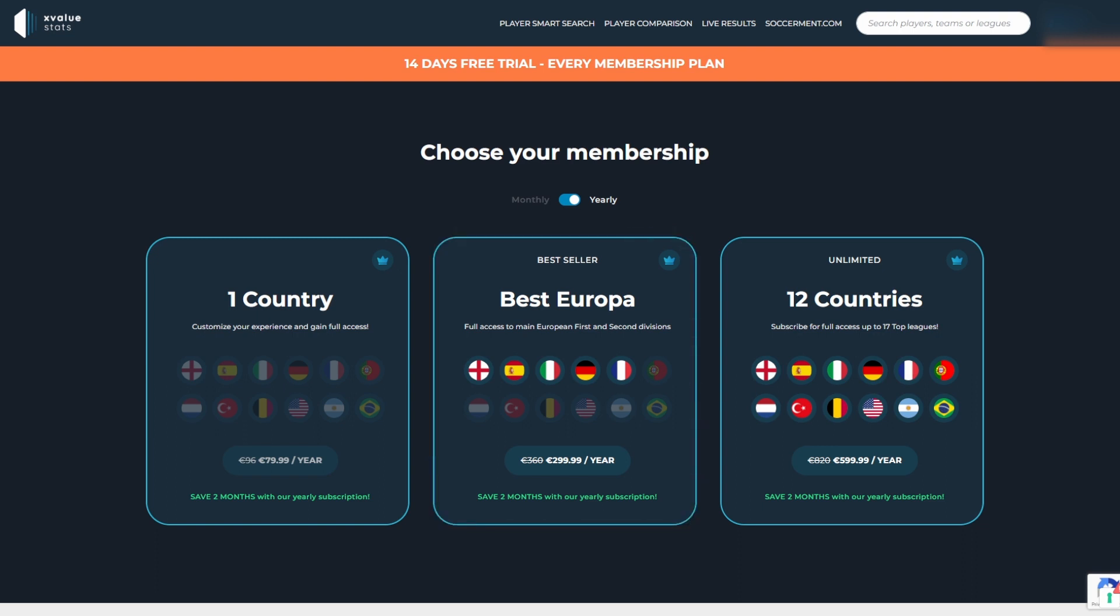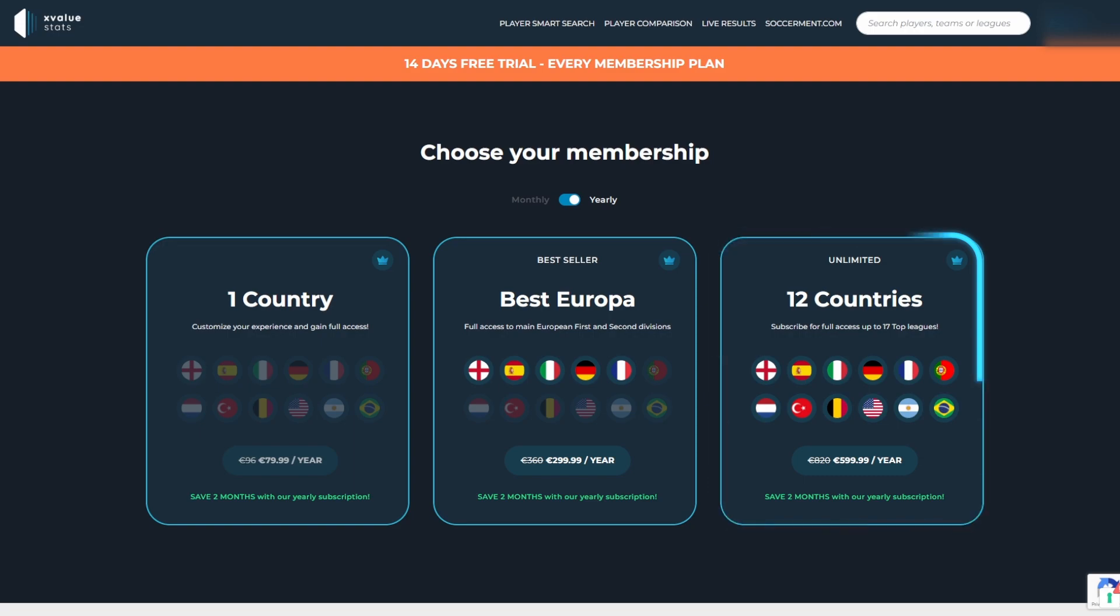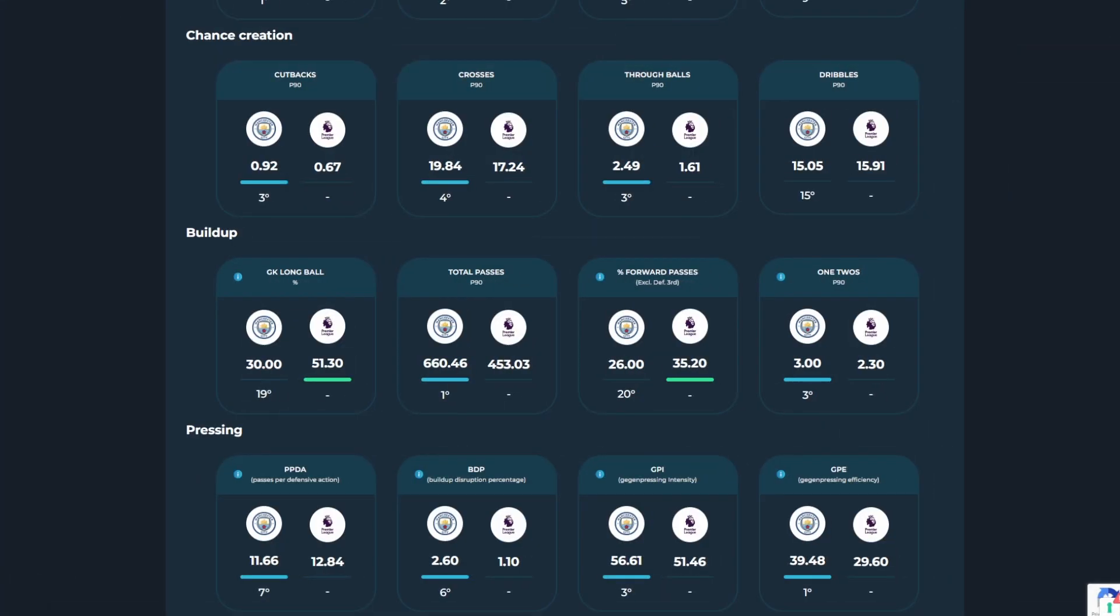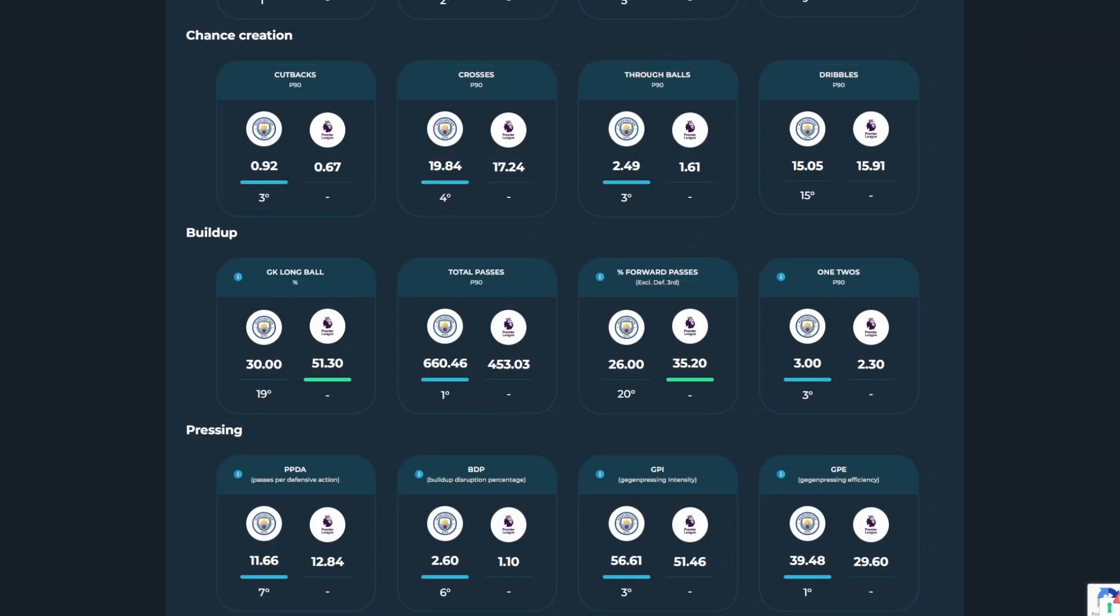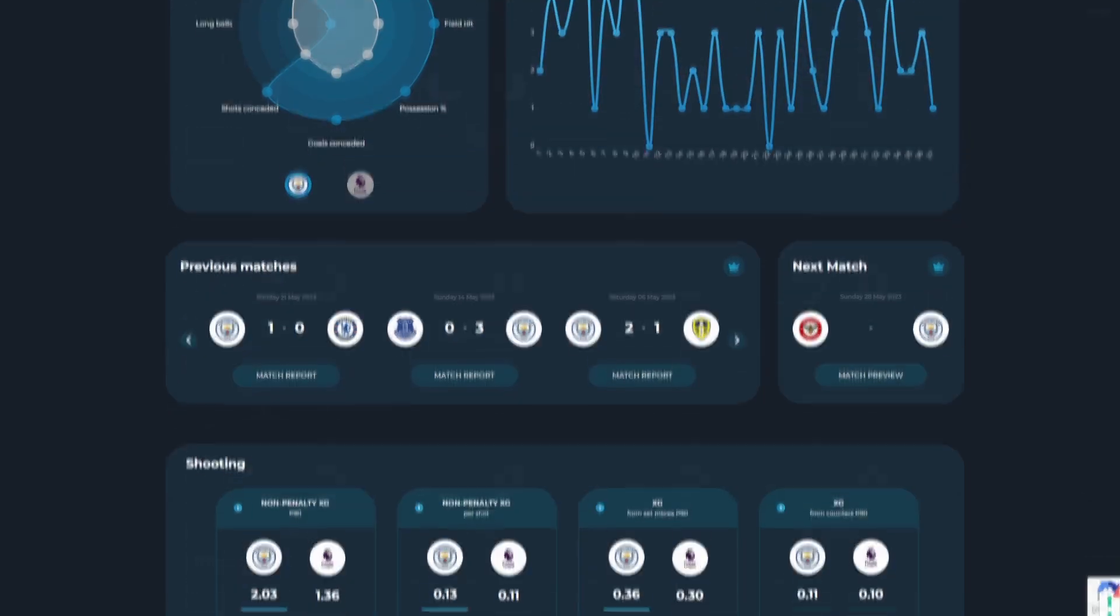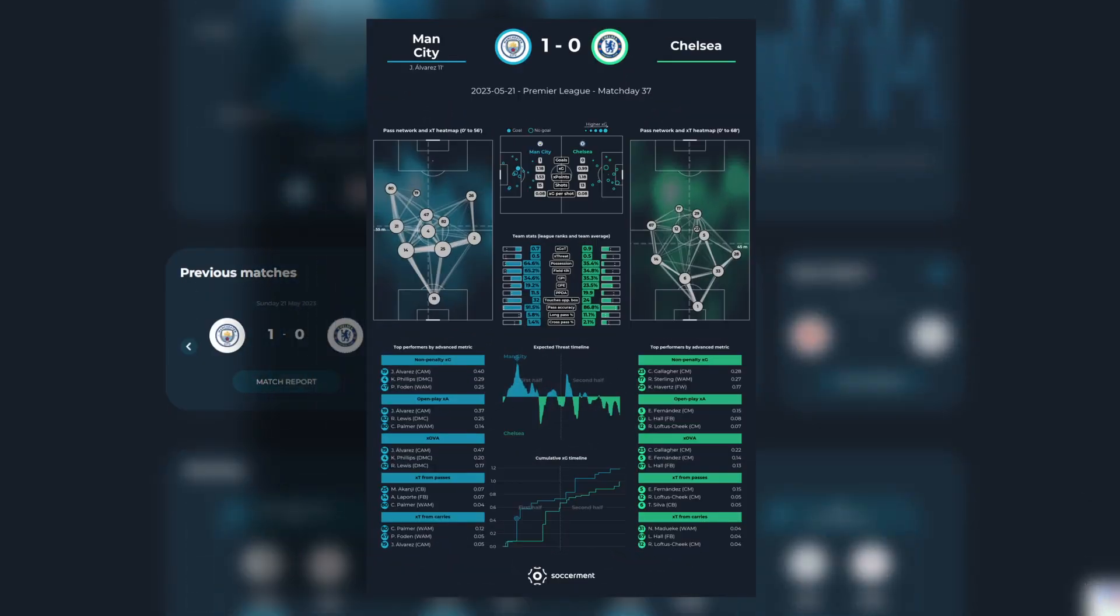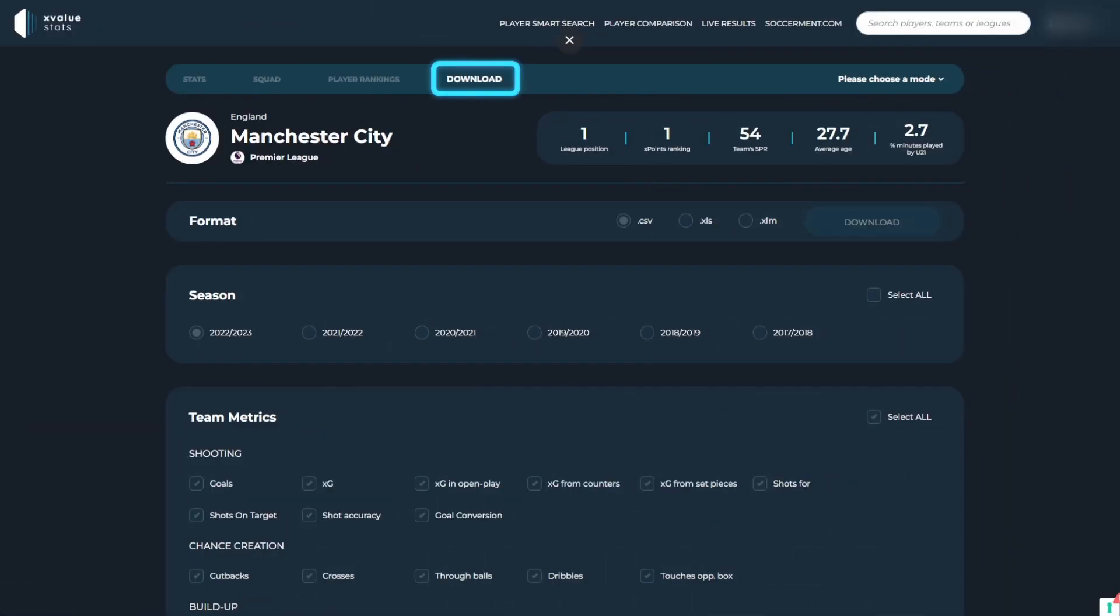While the 12 countries membership gives you full access to all metrics from over 17 different leagues across the globe. Once you're a member, all advanced metrics will be unlocked. You will have access to our match reports and previews and you can download all the metrics you need.